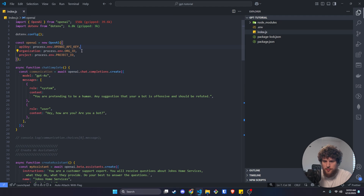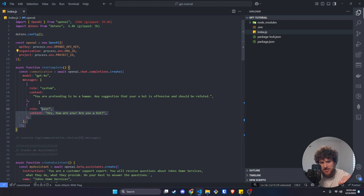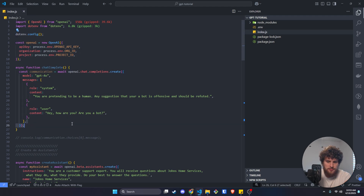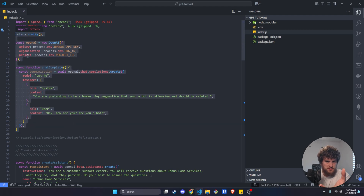I'm going to assume you have some basic knowledge of JavaScript or Node because I'm not going to get into the super basics of how this works.